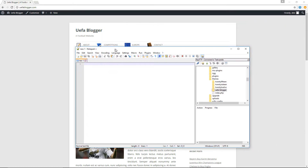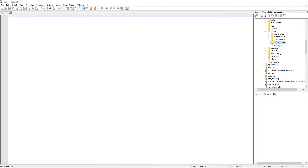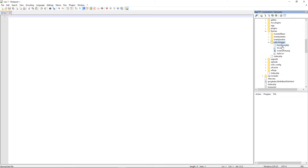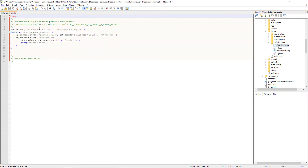I'm going to drag my Notepad++ text editor over here. If you'd like a tutorial on how to use Notepad++ to make changes to your WordPress files, check the description box below — there's a link to my tutorial. I've already gained FTP access to my child theme's directory, UFA Blogger, and I'm going to open it up along with the functions.php file.